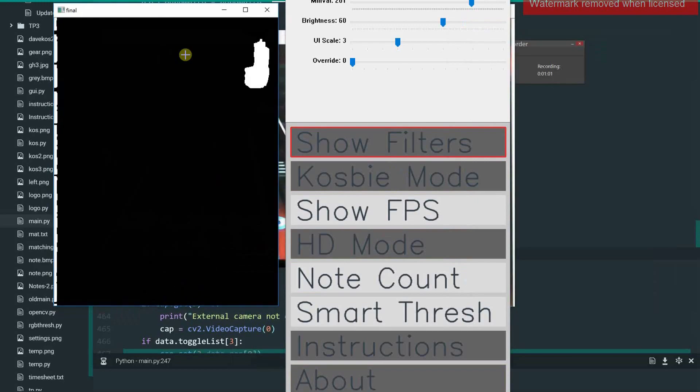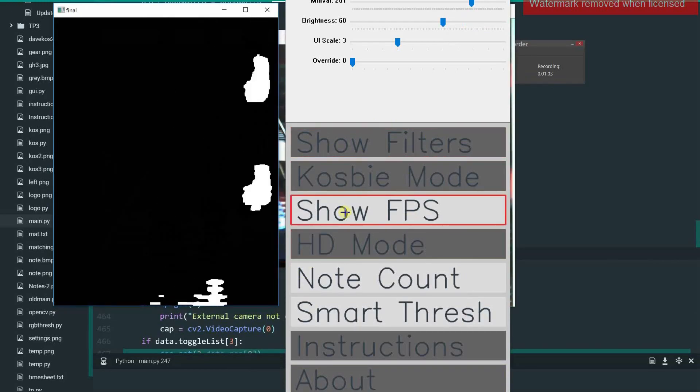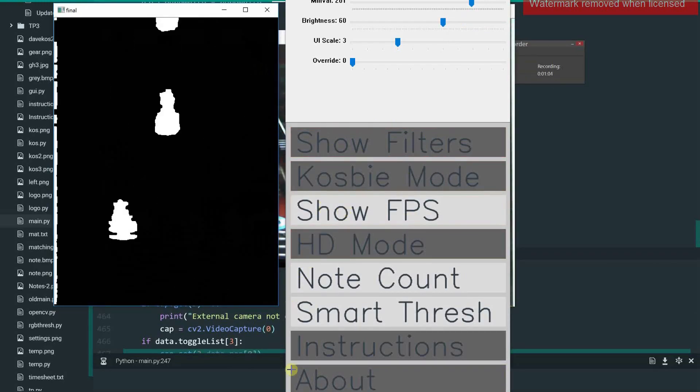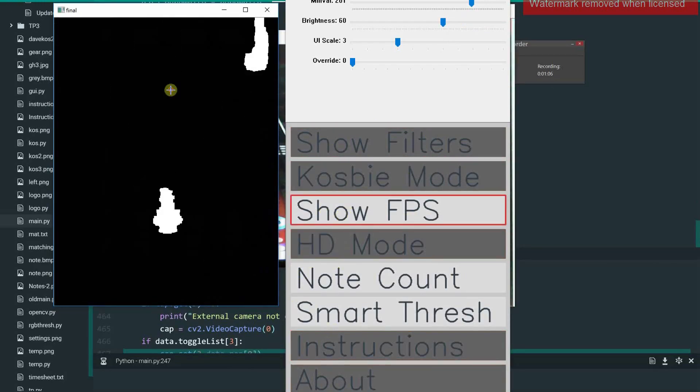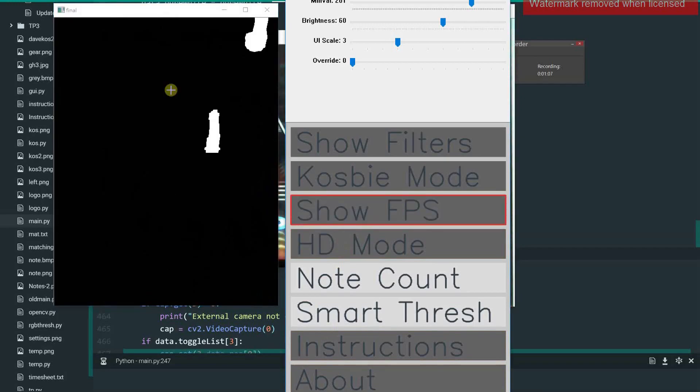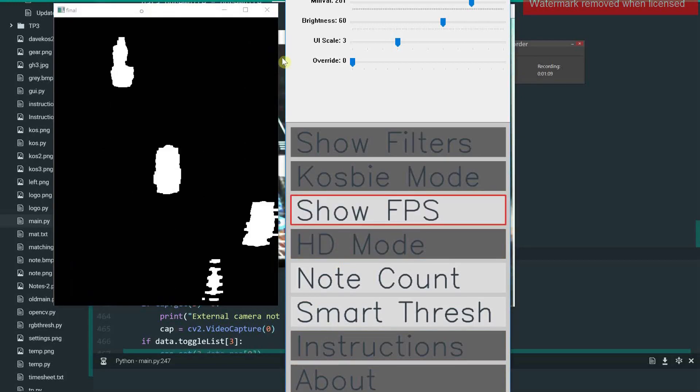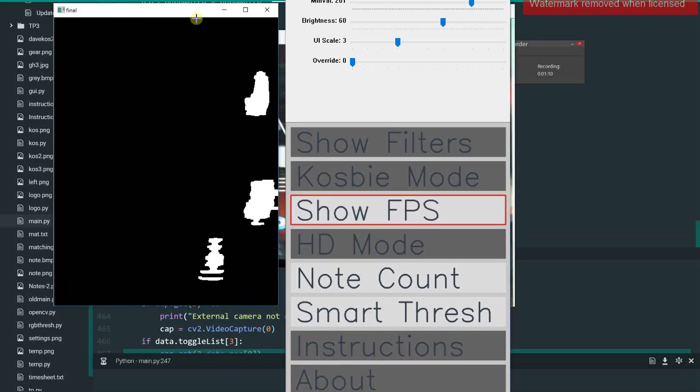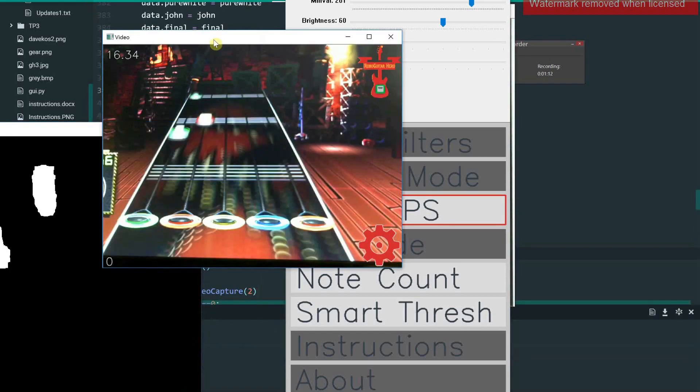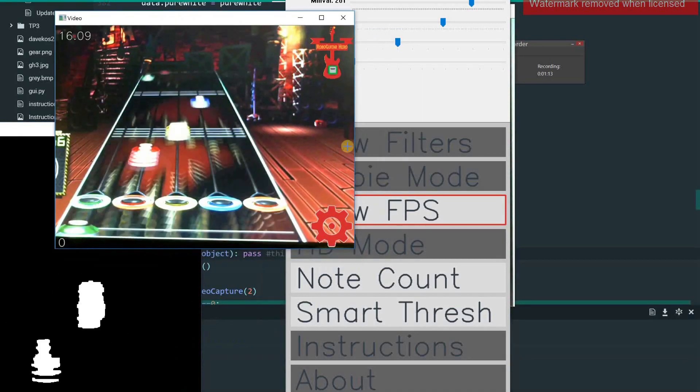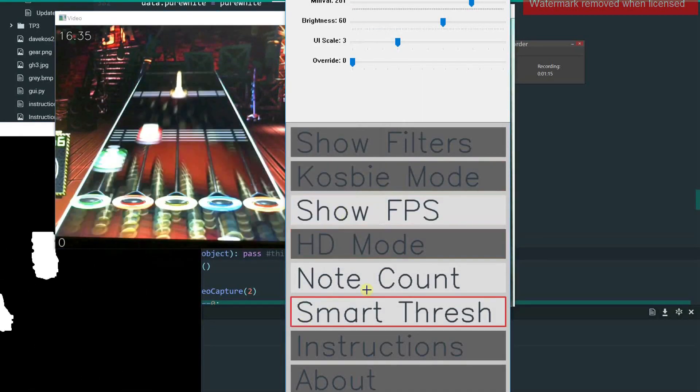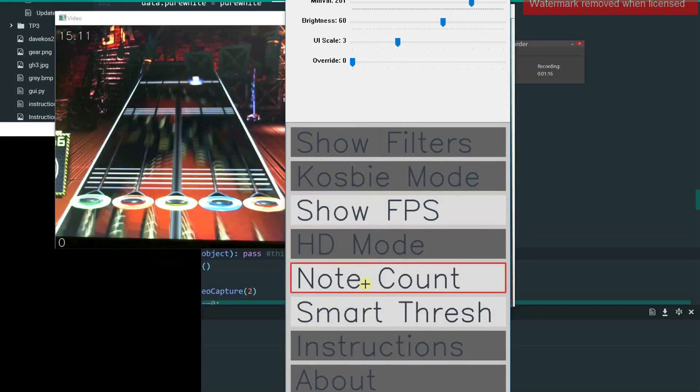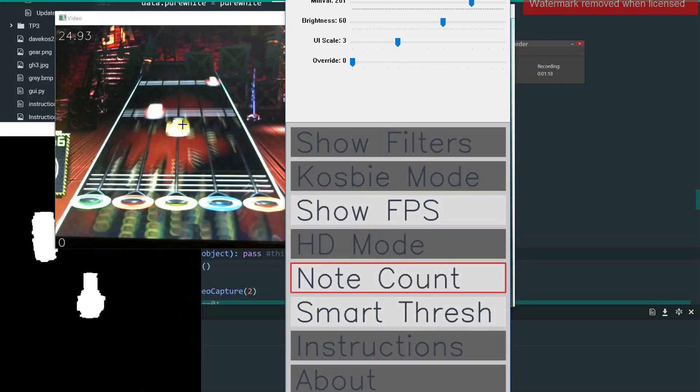And then once you're done with that, you can close it. There are a few other graphical options like Show or Hide FPS, which comes up on the main window over here in the upper left-hand corner. And then the note count shows how many notes have been hit so far.